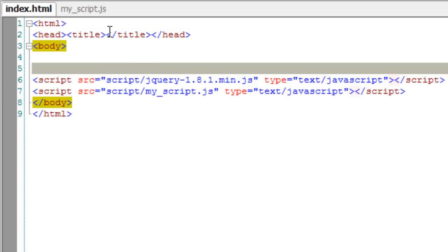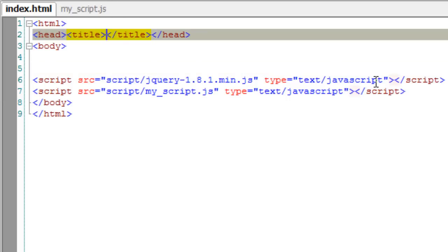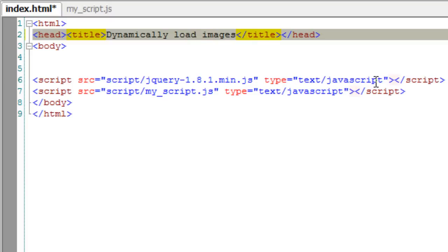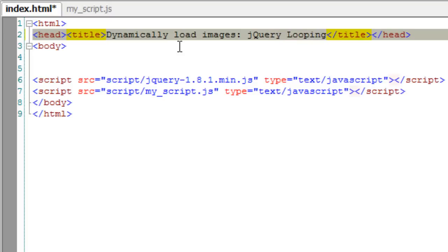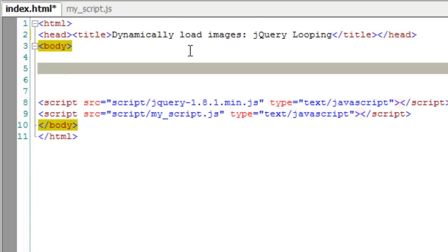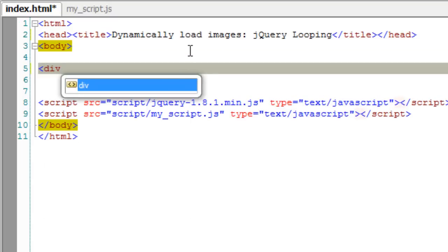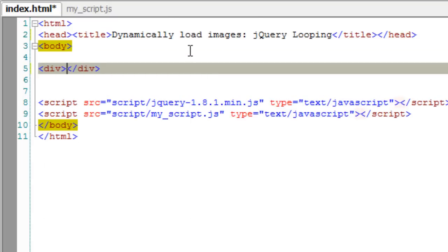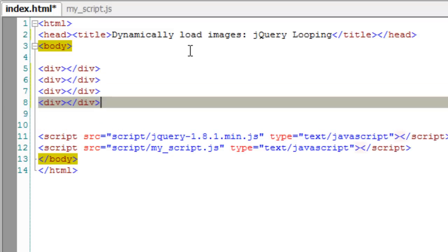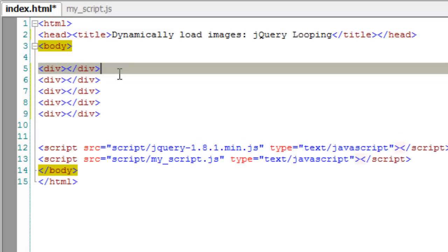Today, let's see an important jQuery method called 'each', which helps in doing something repeatedly — for example, looping through a set of elements in the HTML tag or repeating certain things for a certain set of values. In this example, I'll load images dynamically through jQuery using this looping, that is the 'each' method.